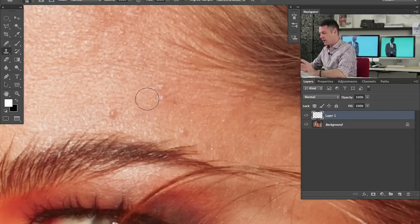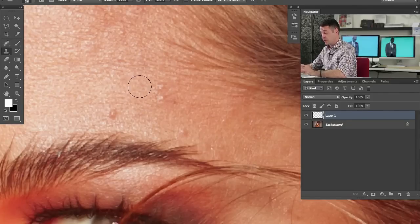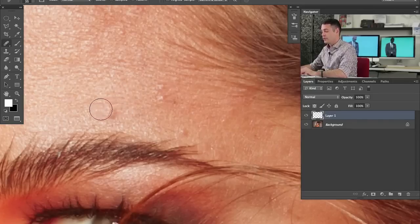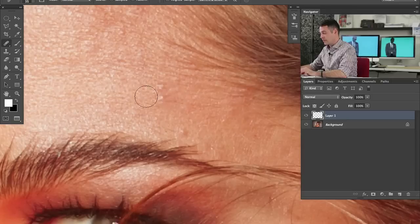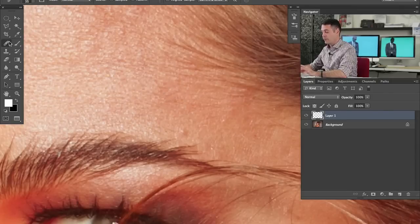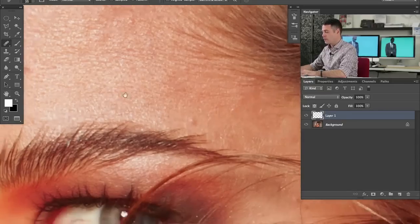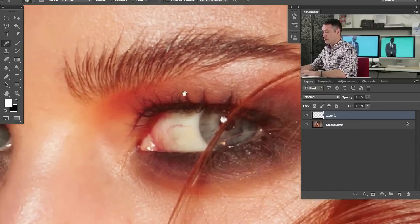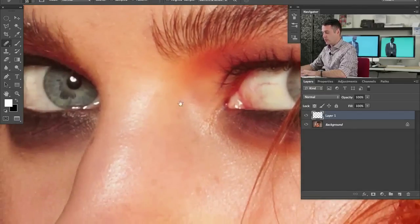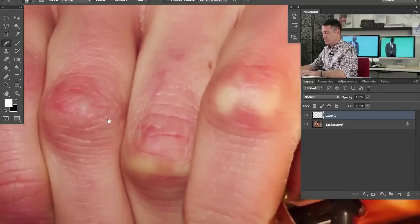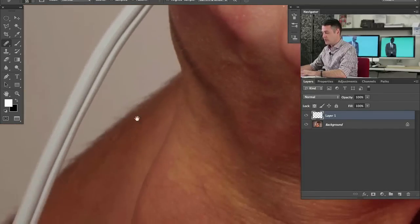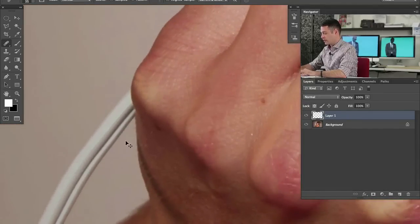So you might be thinking to yourself, well why don't you just use the healing brush tool all the time? That's a really good question, but there are times when you don't want to use the healing brush tool. If you're doing simple little things like getting rid of little spots on someone's face, the healing brush tool more often than not is the correct choice. When you want to use the clone stamp tool is whenever you have an edge — whenever you're getting close to edges.